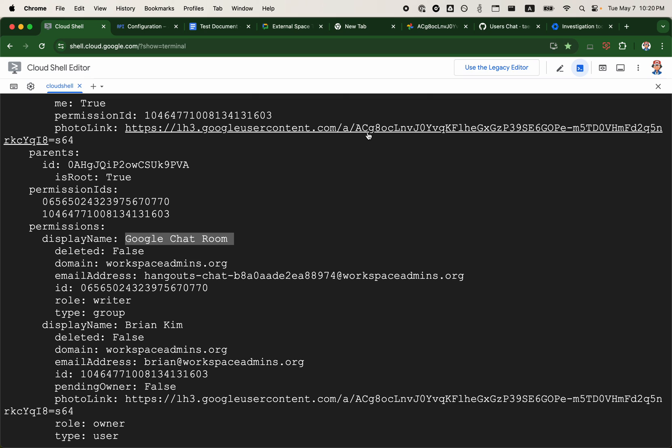some of the challenges administrators are having when using Google's available tools and hopefully voice some of these concerns that may have a larger impact on other administrators as well.